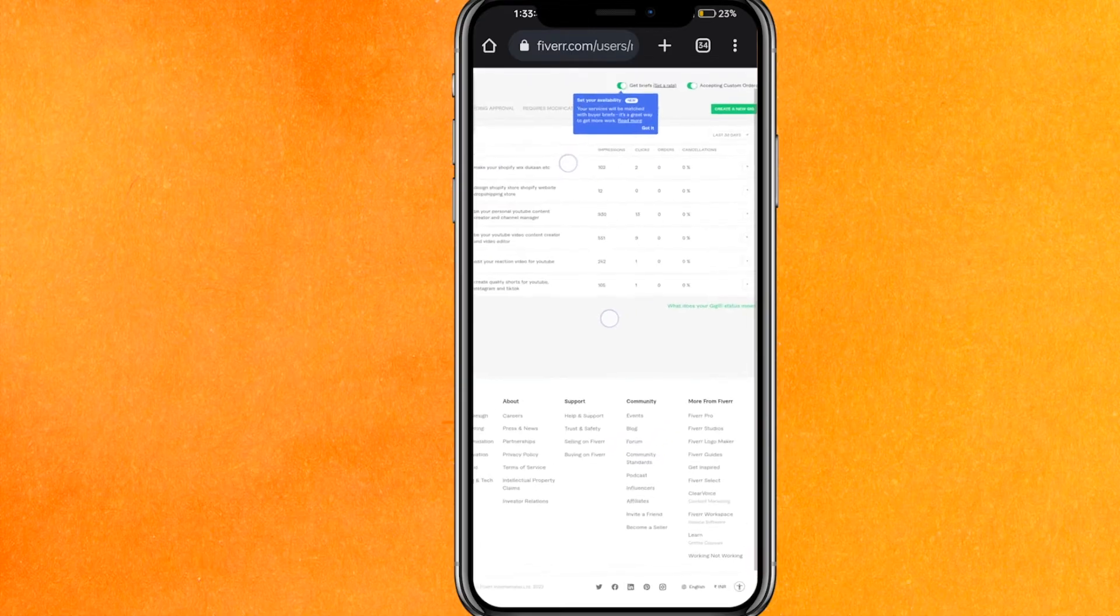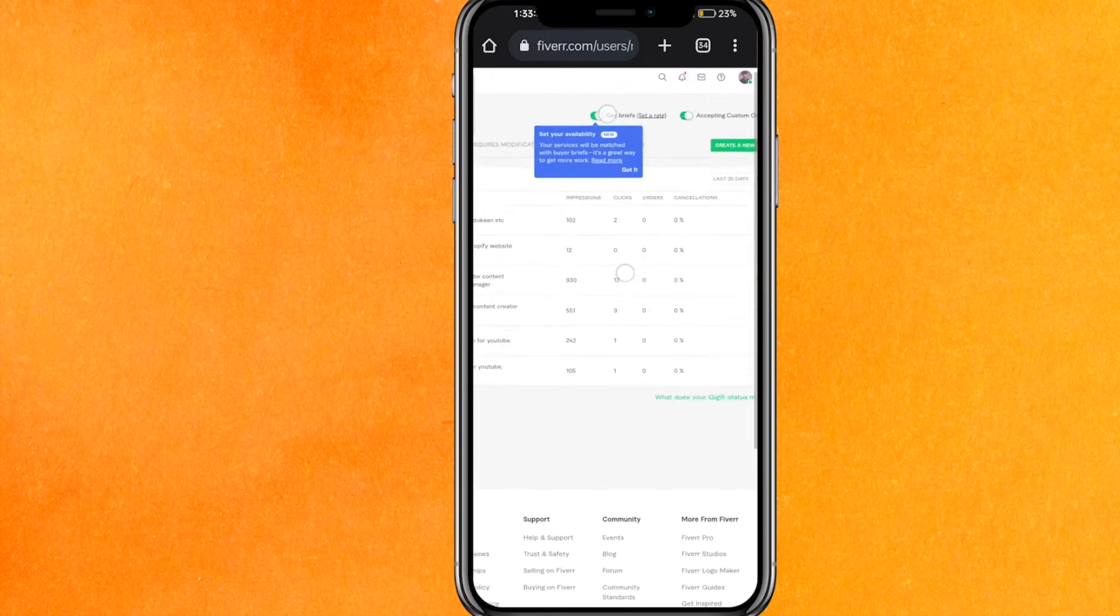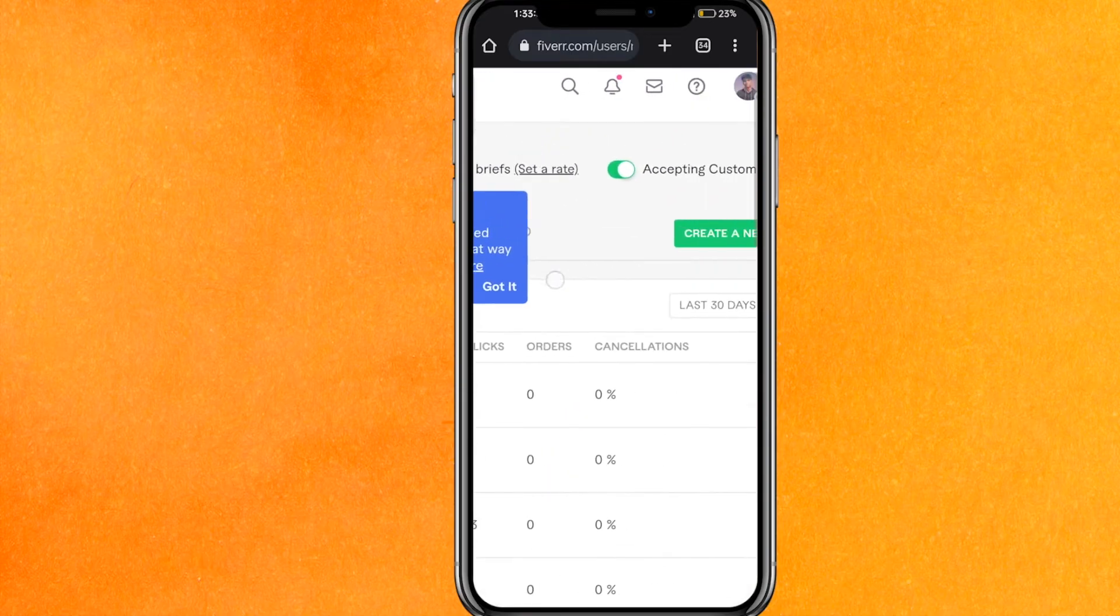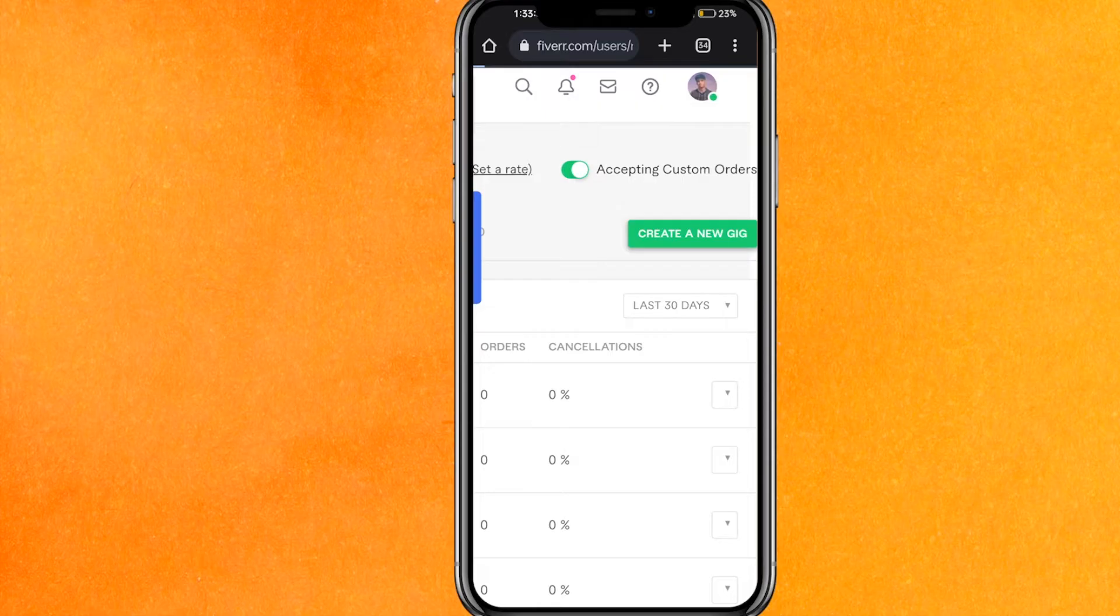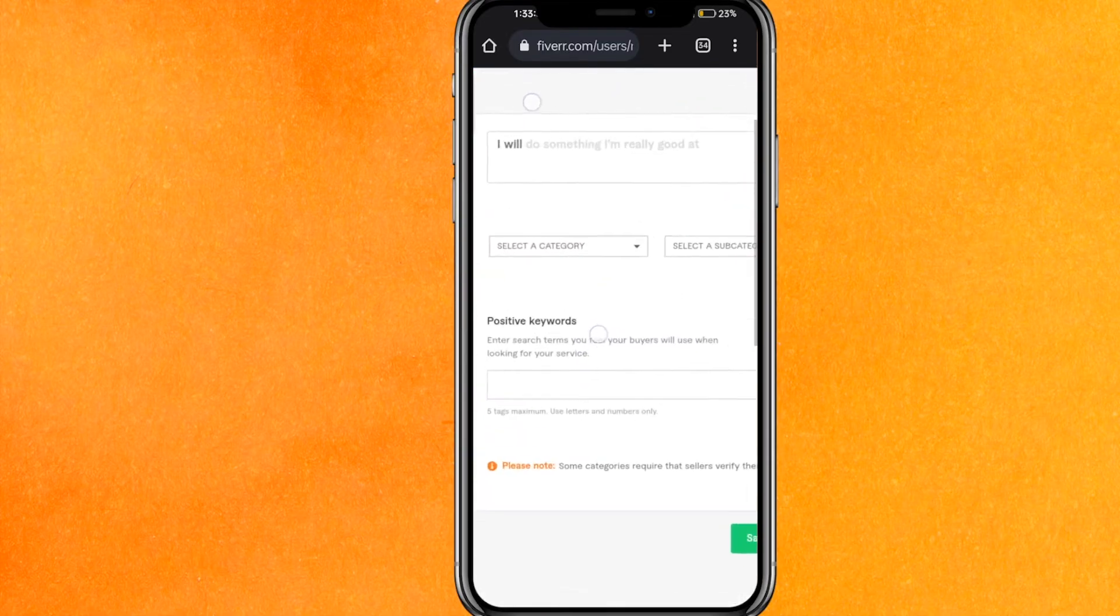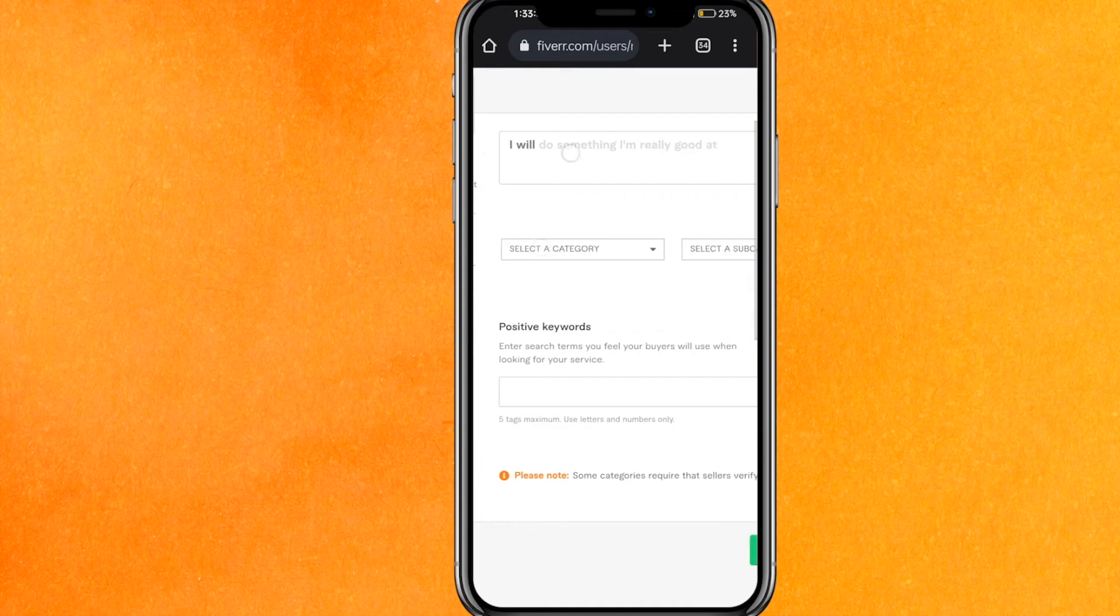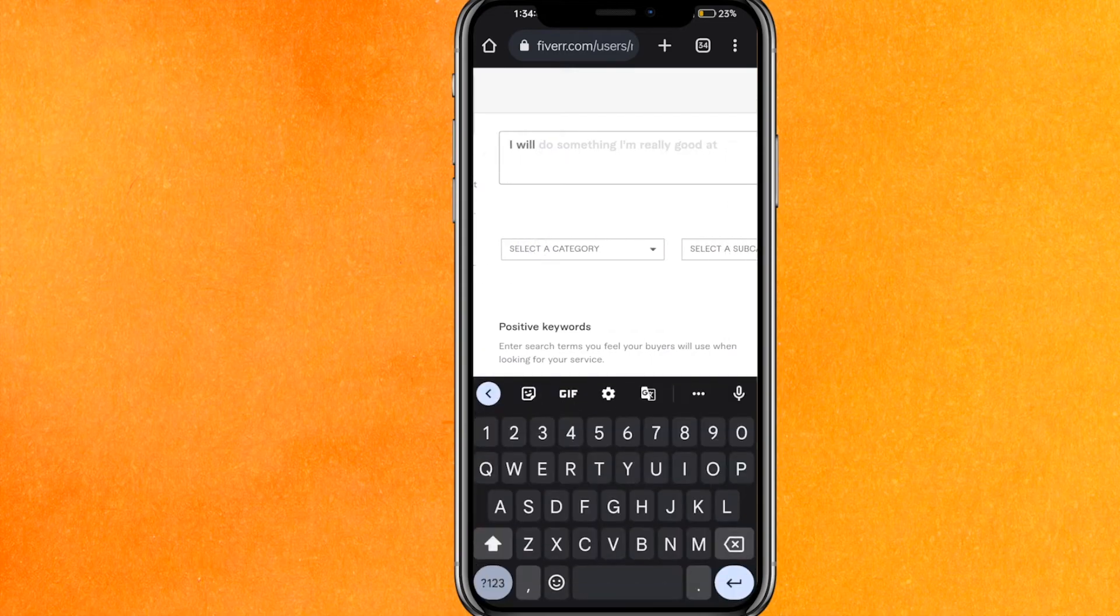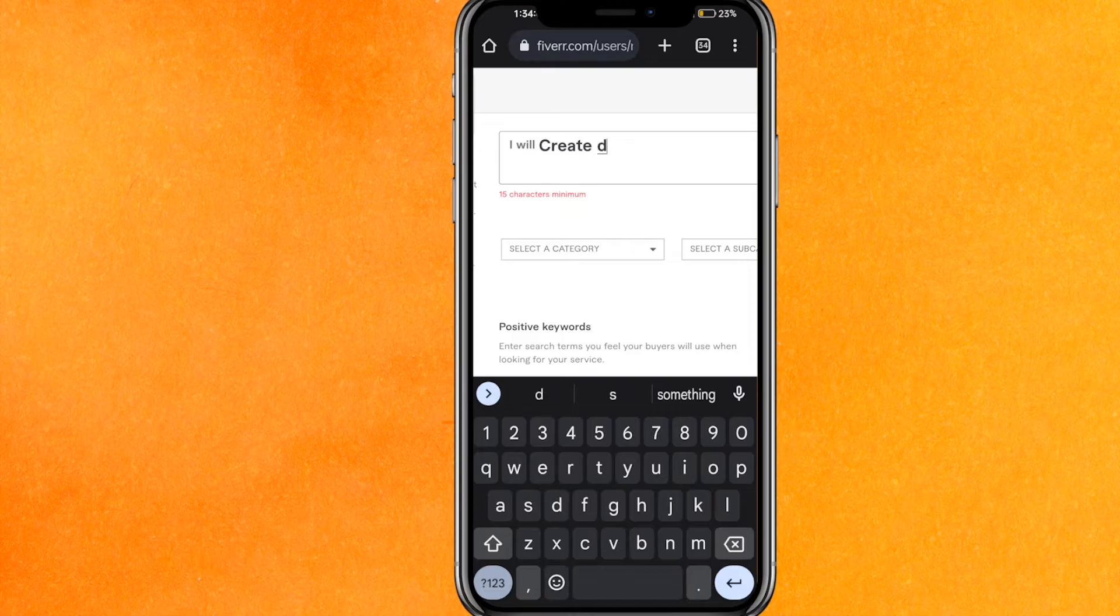And here you can see these are my gigs. If I want to create my gigs, on the top right side corner you can see an option that is called create a new gig. So just click over here. Basically, you will see that if you want to create a gig, you have to do, for example, I will create short reels.